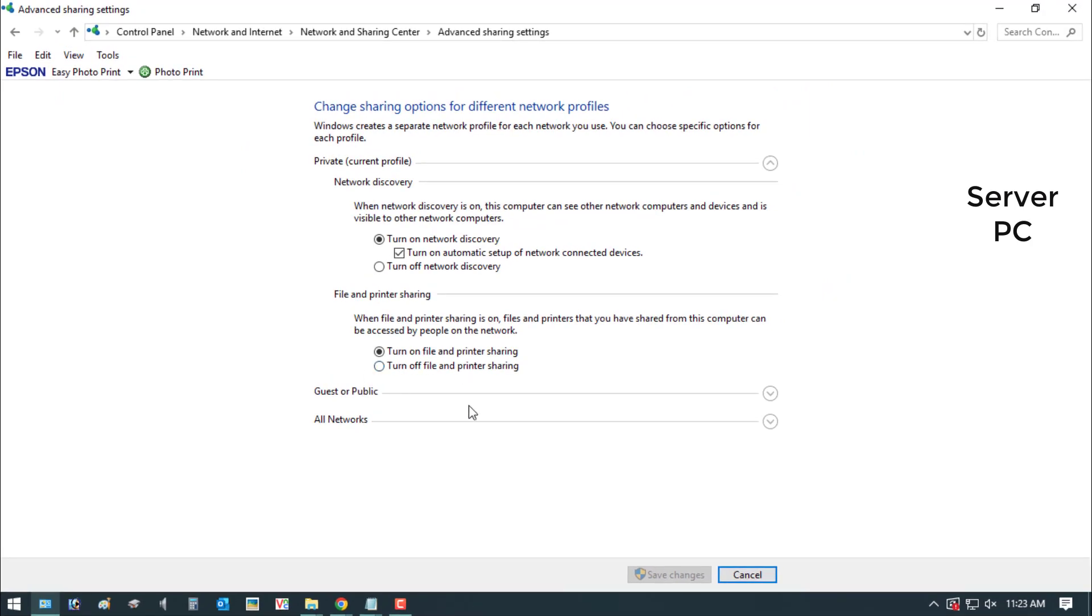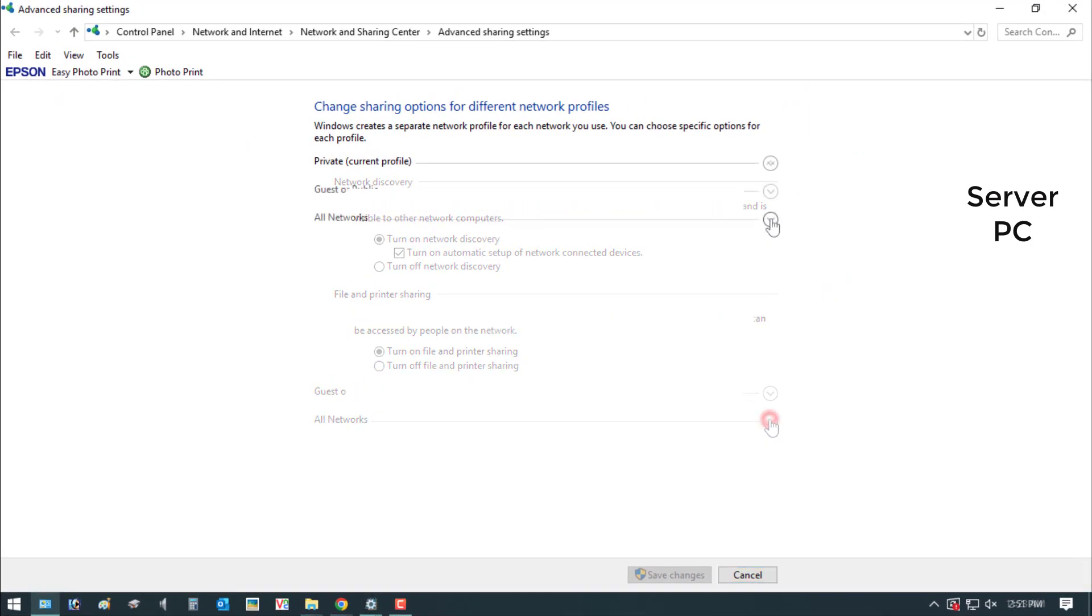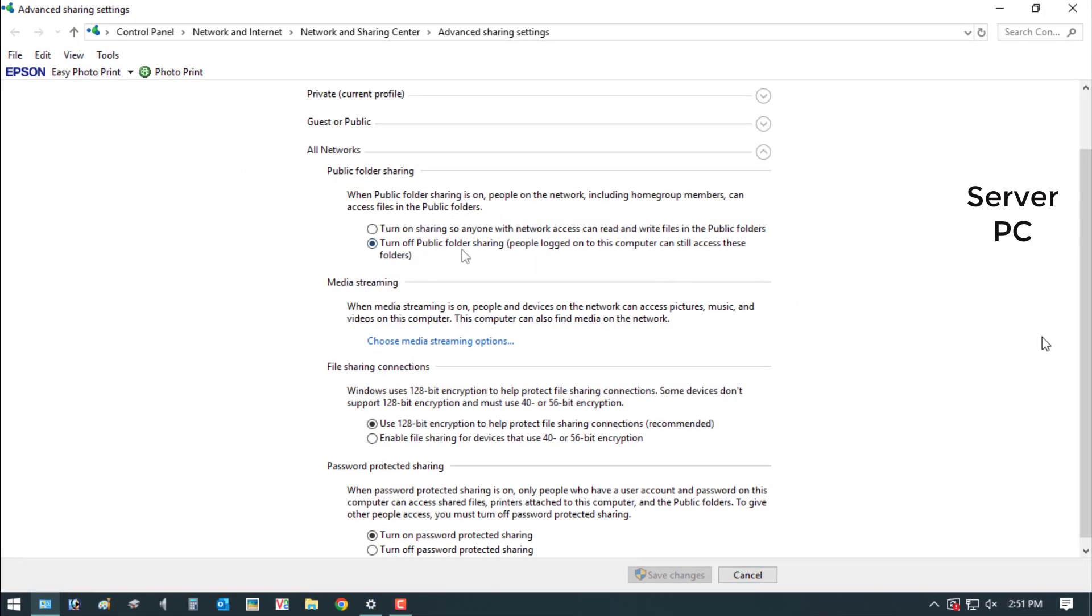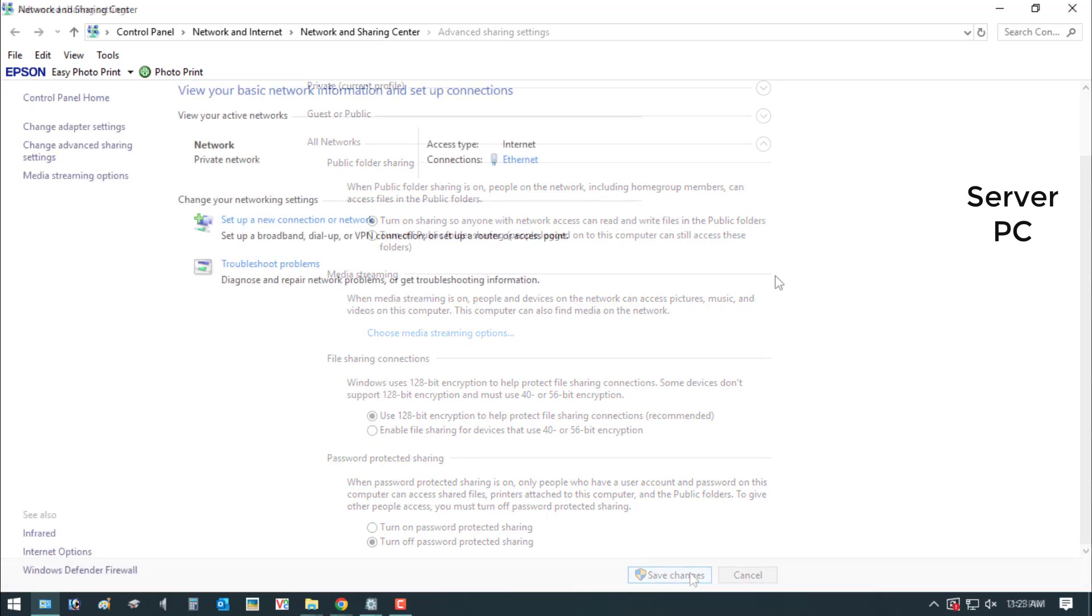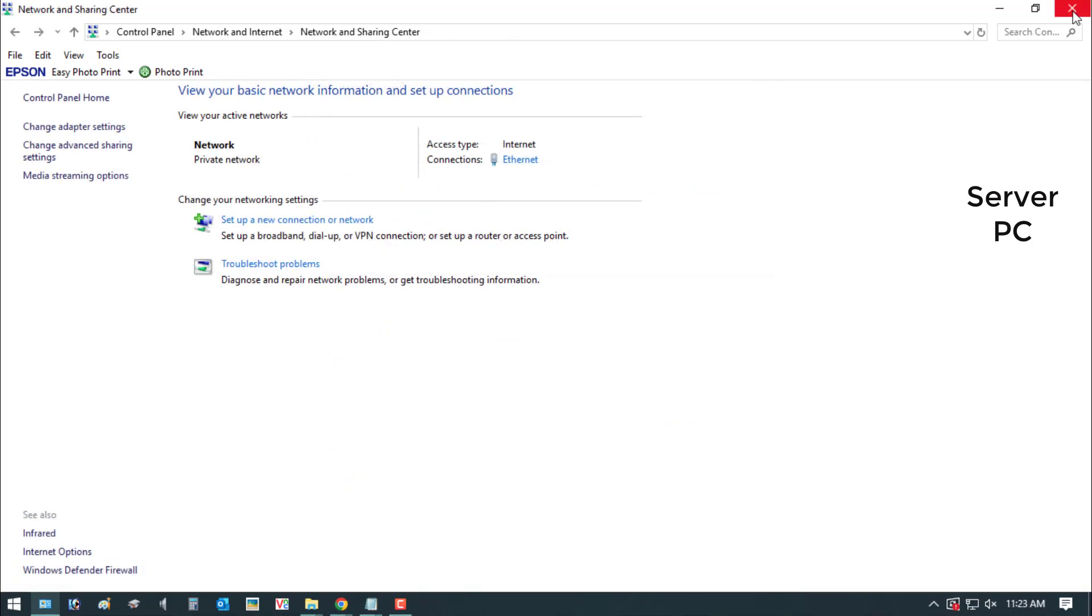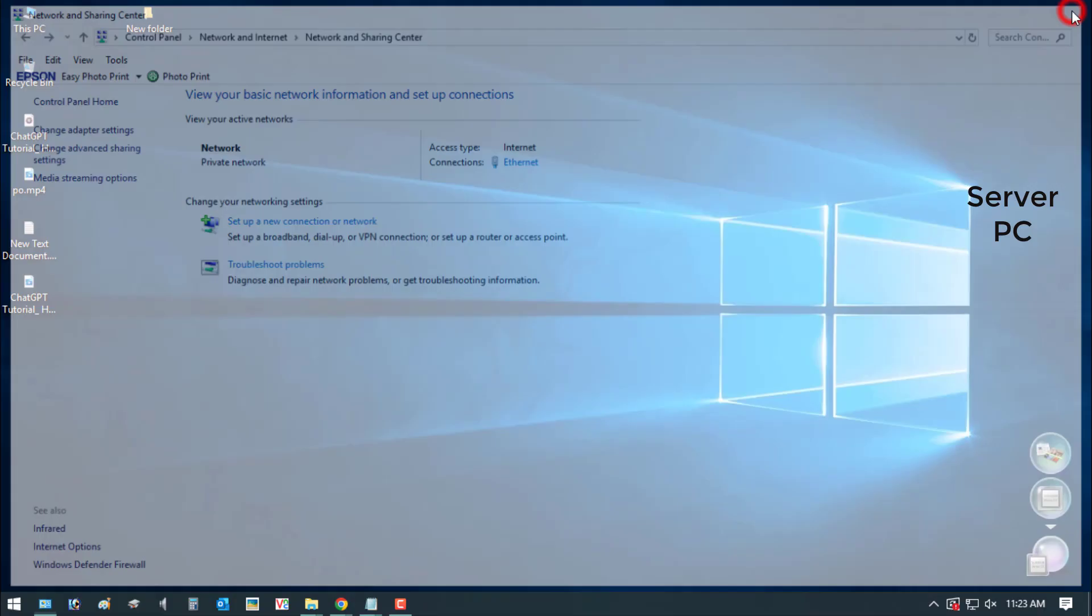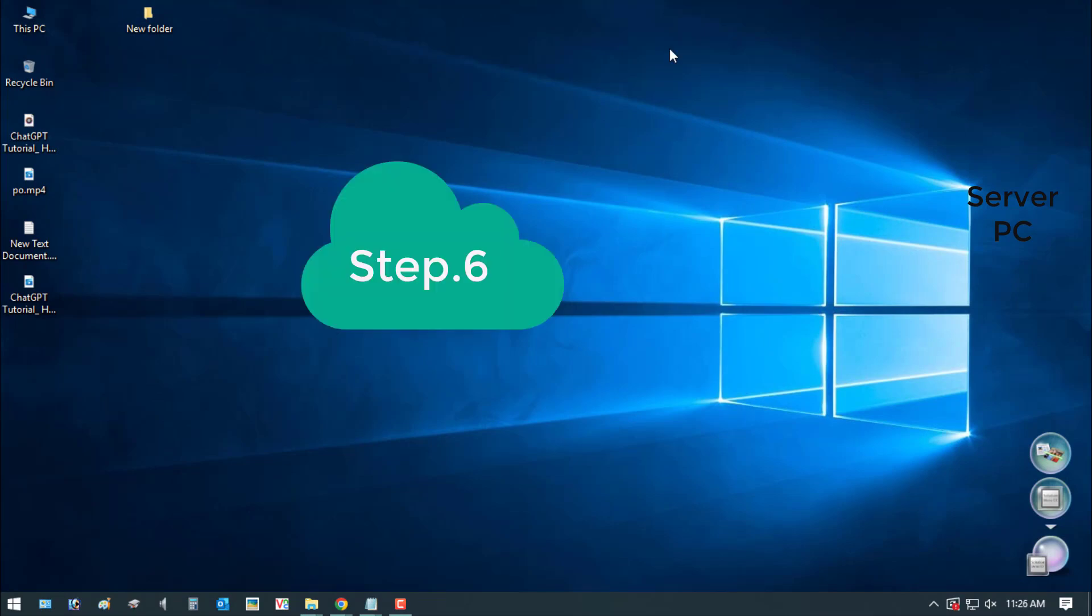See the new window and click on the tab Private Networks. Click on the tab All Networks. Turn on Sharing so anyone with access can read and write files in public folders, turn off password-protected sharing, and save changes.